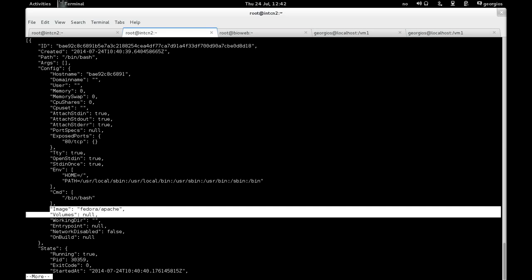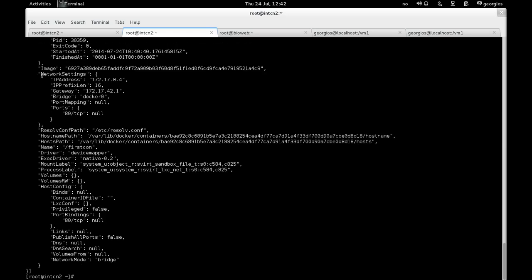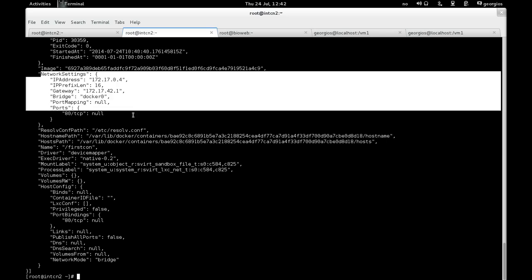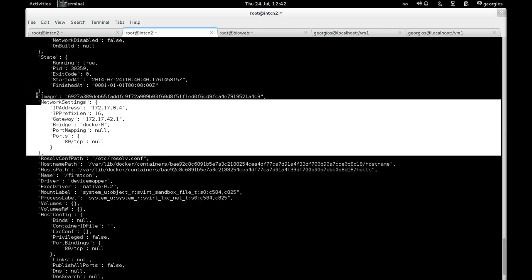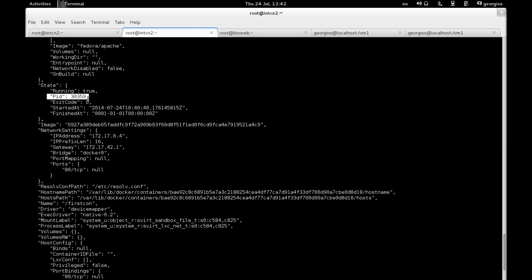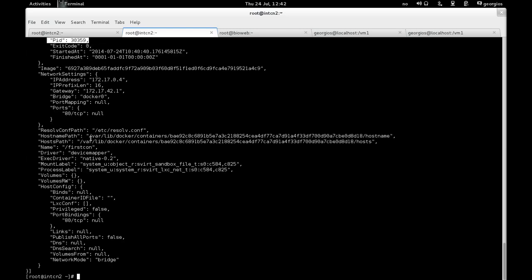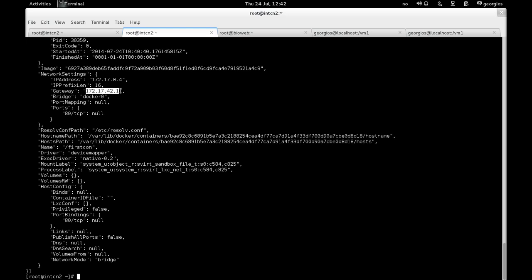And then if we go further down, of interest, there are also some networking settings here. The process id of the container running, that's 30359. Going back to the networking information, obviously we use bridging here. There is the docker0 bridge, and that's its gateway. And through that gateway interface, the IP address of the container, which is this one, 172.17.0.4, is actually able to communicate with the outside world.